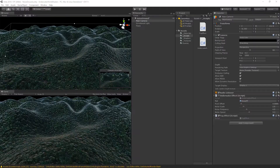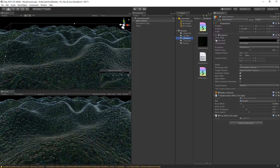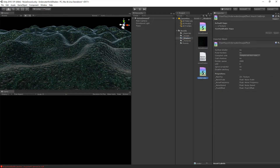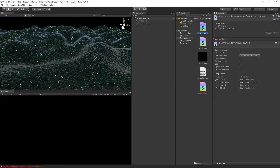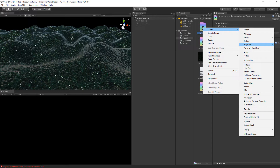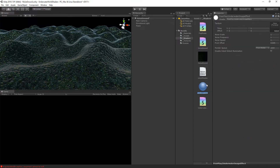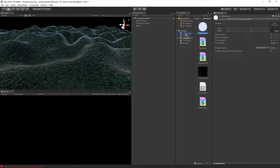Go back to Unity. We also need to create a new shader for the fog effect. Let's go to shaders and duplicate the underwater image effect with Ctrl+D. We'll call the new file the fog shader. Then right click on the fog shader and create a material based on it, calling it the fog material. Let's put the fog material into the materials folder.